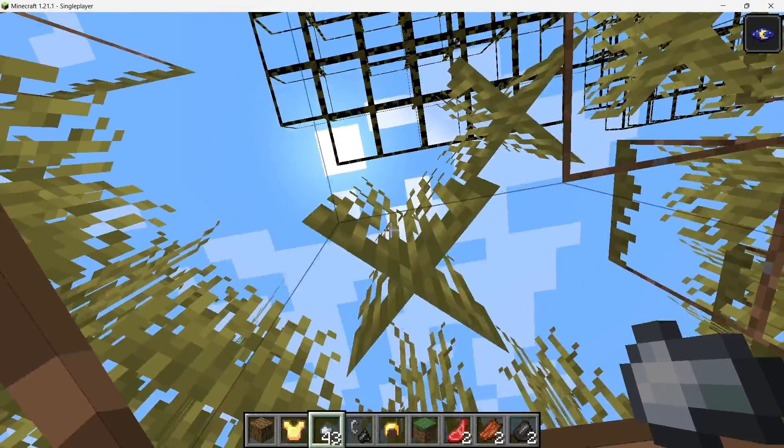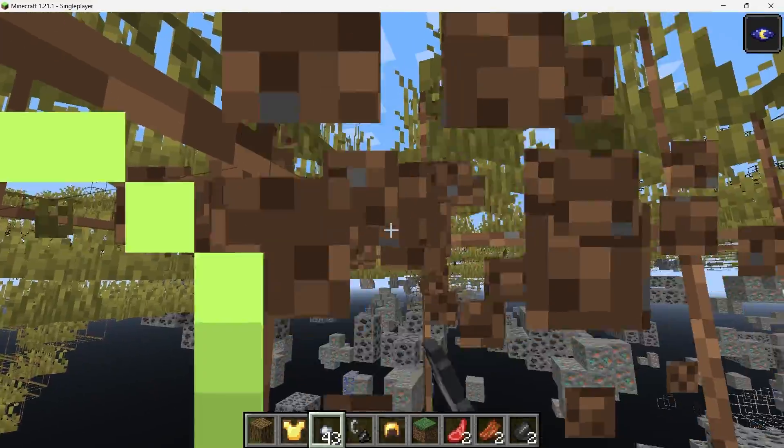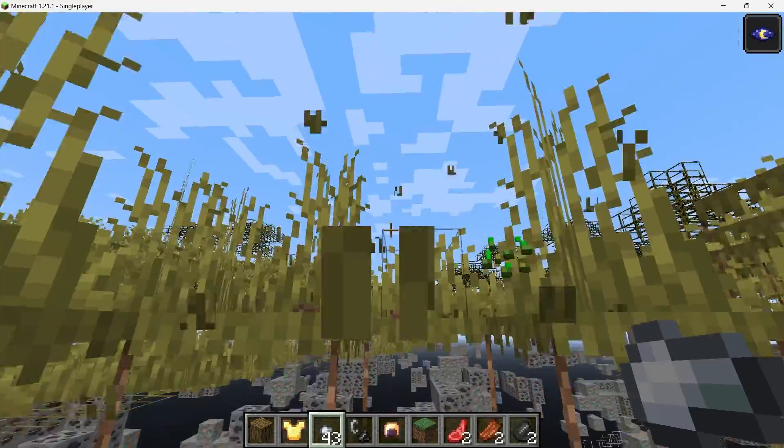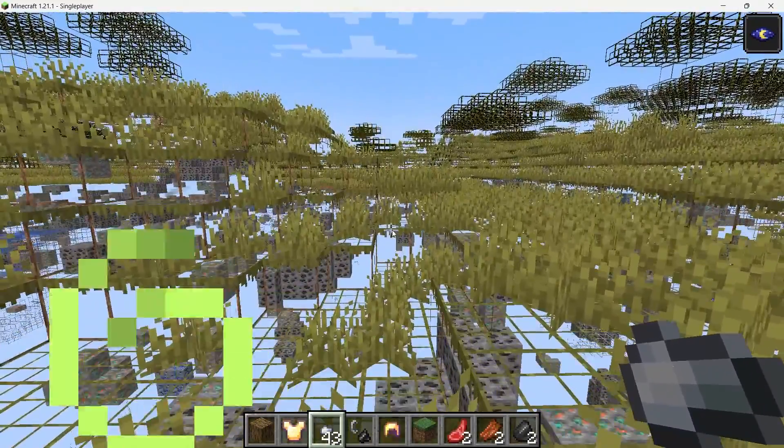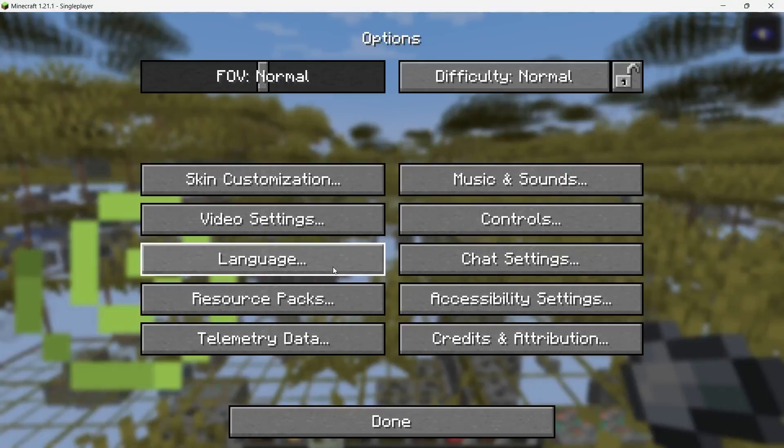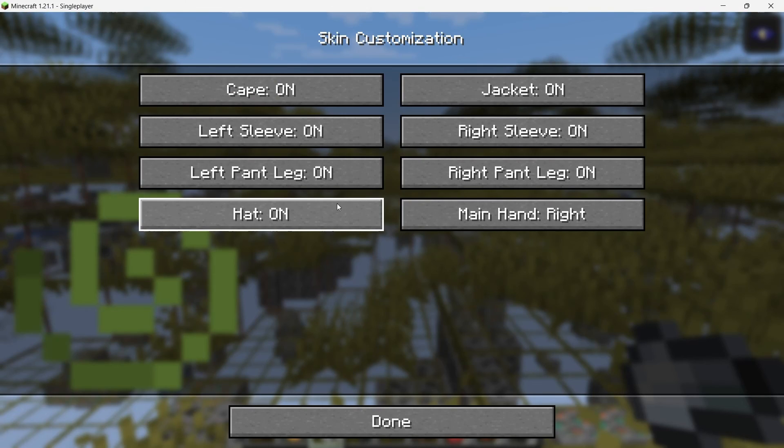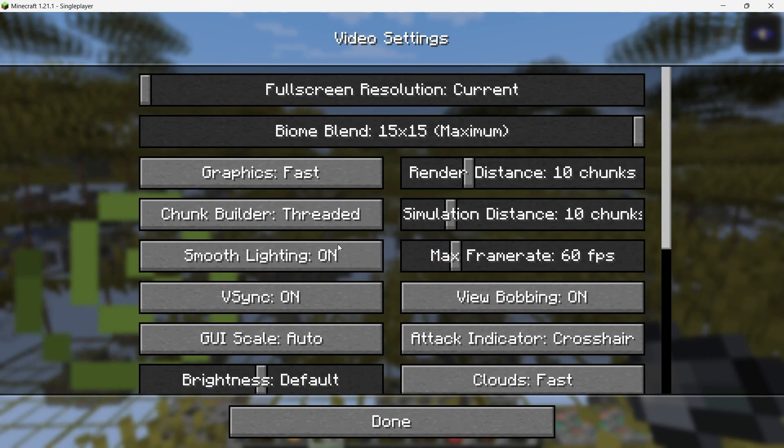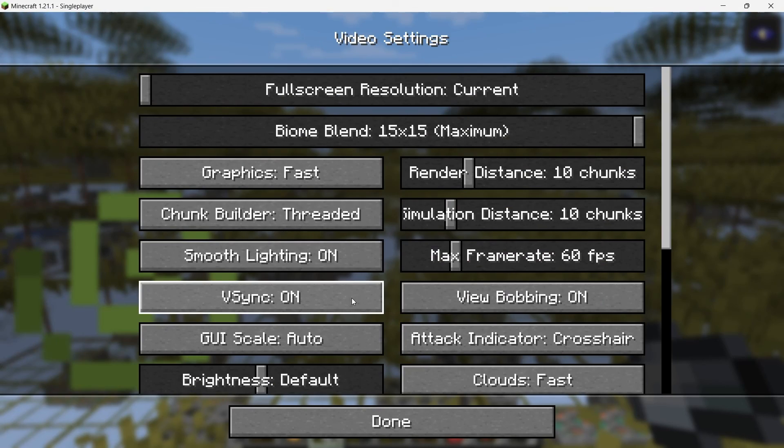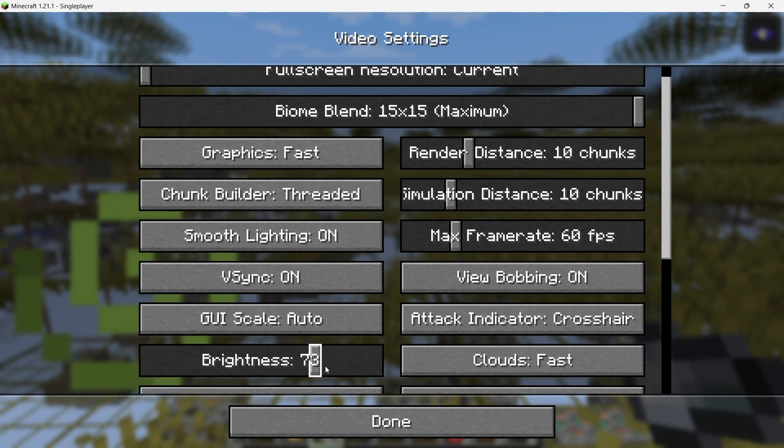If you're still struggling with visibility, you could also try adjusting the brightness settings in Minecraft directly. Go to Options, then Video Settings and increase the brightness to Bright. This might not be as effective as night vision, but it can still make a noticeable difference.